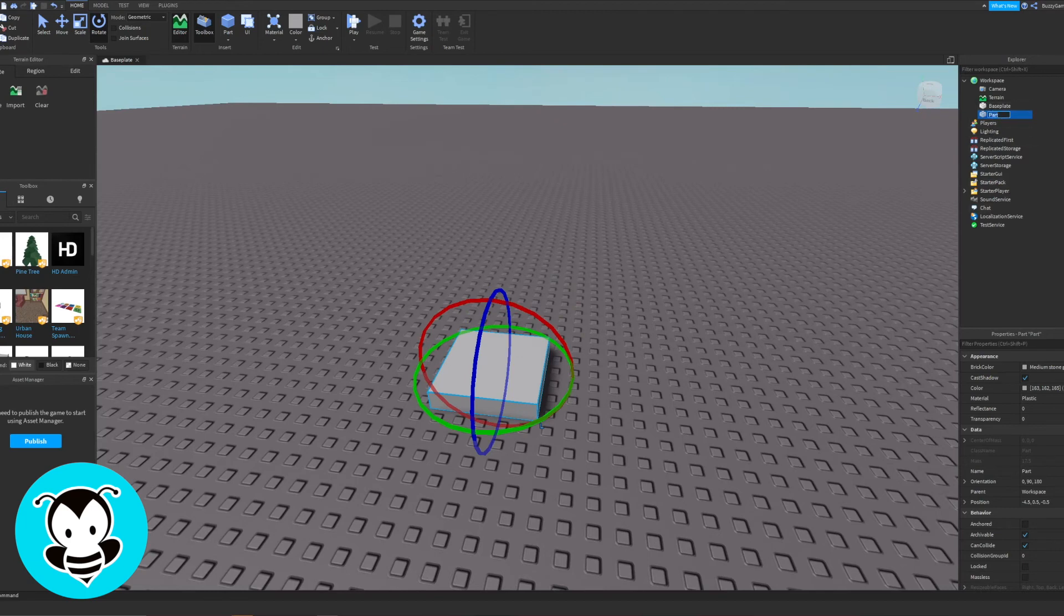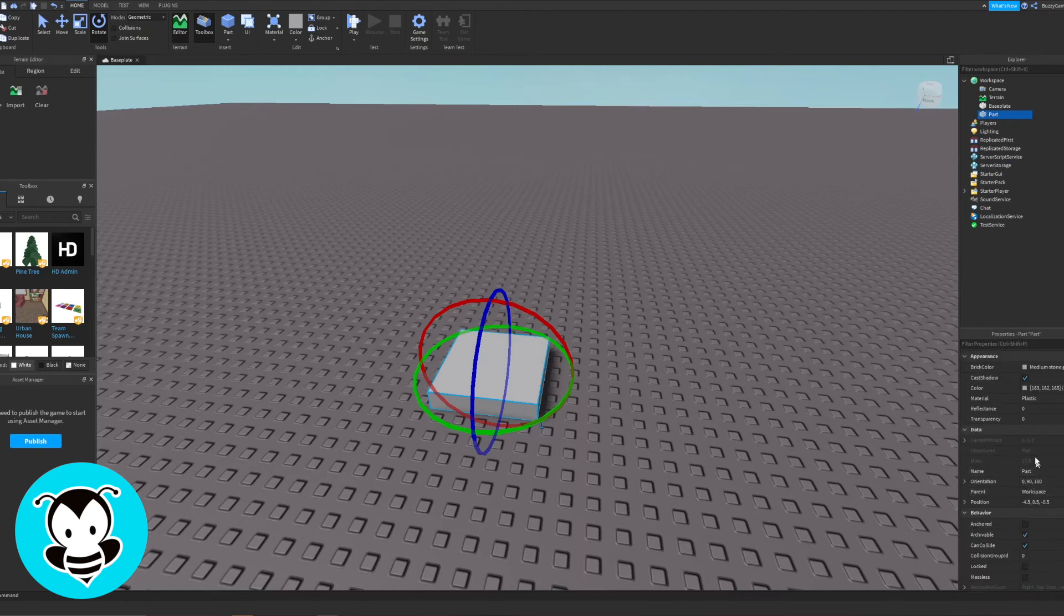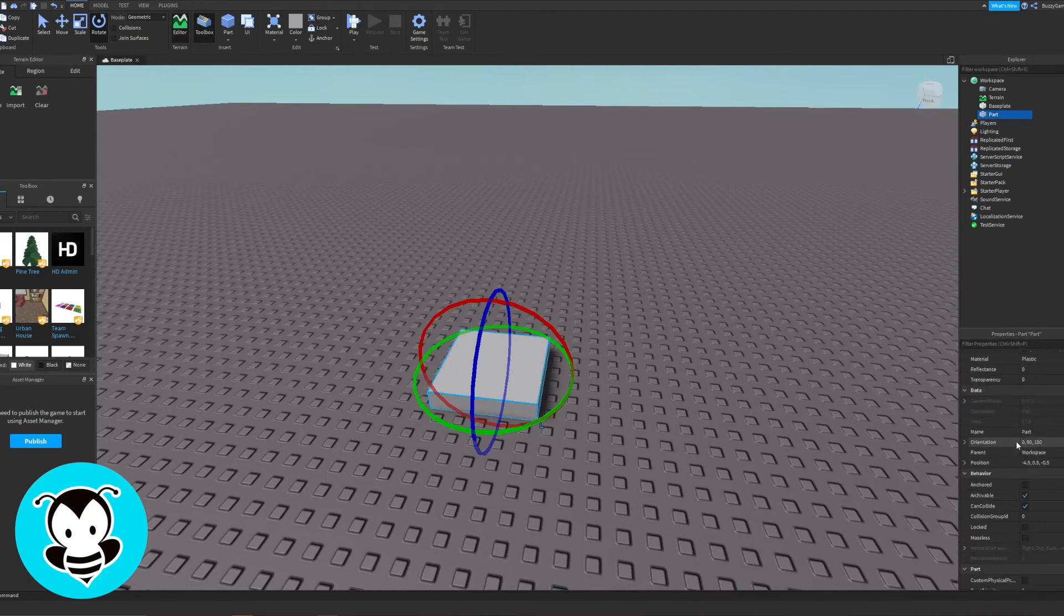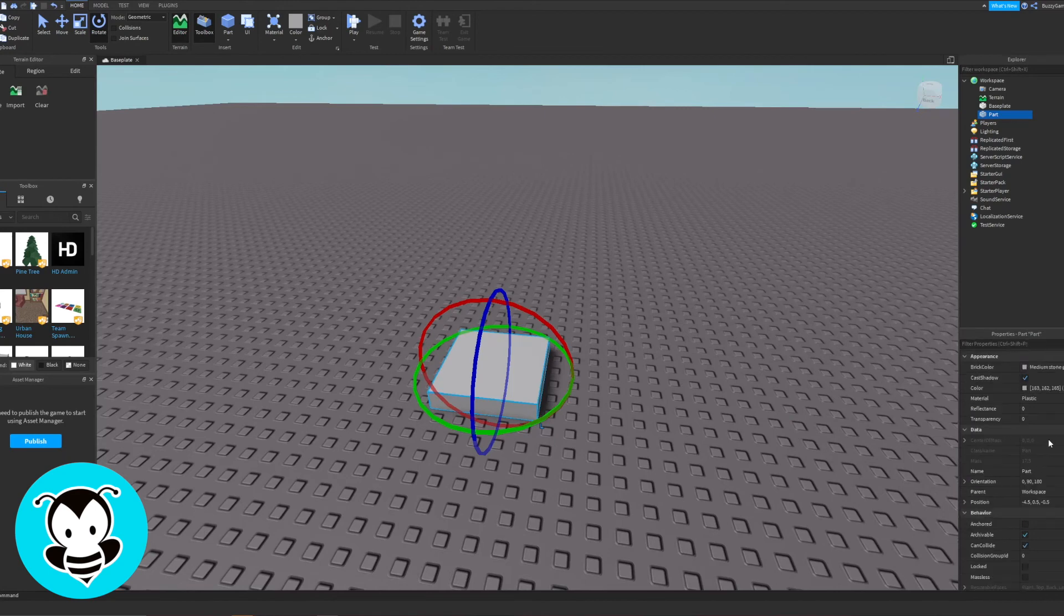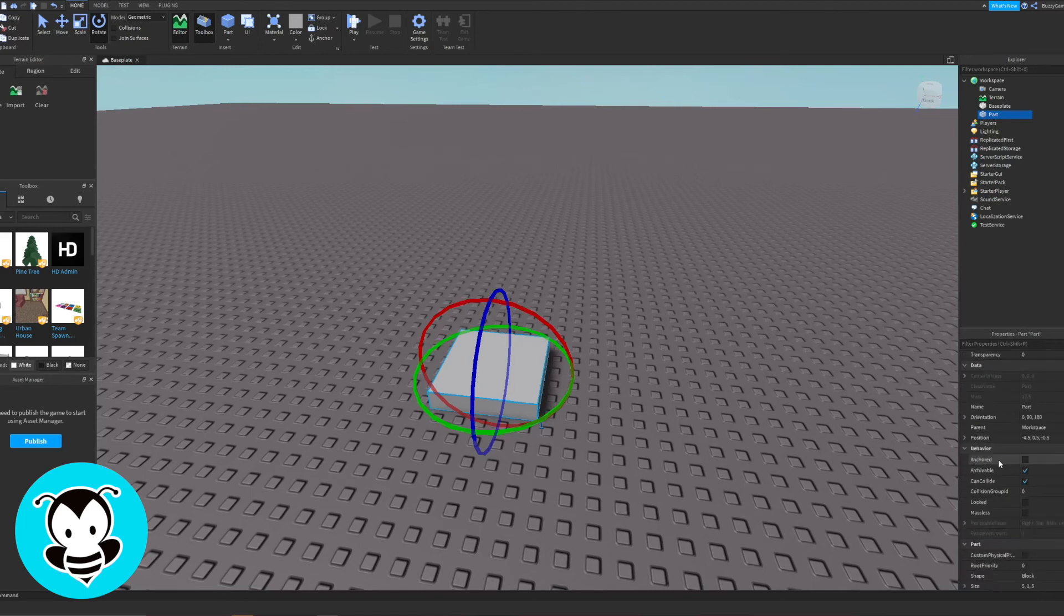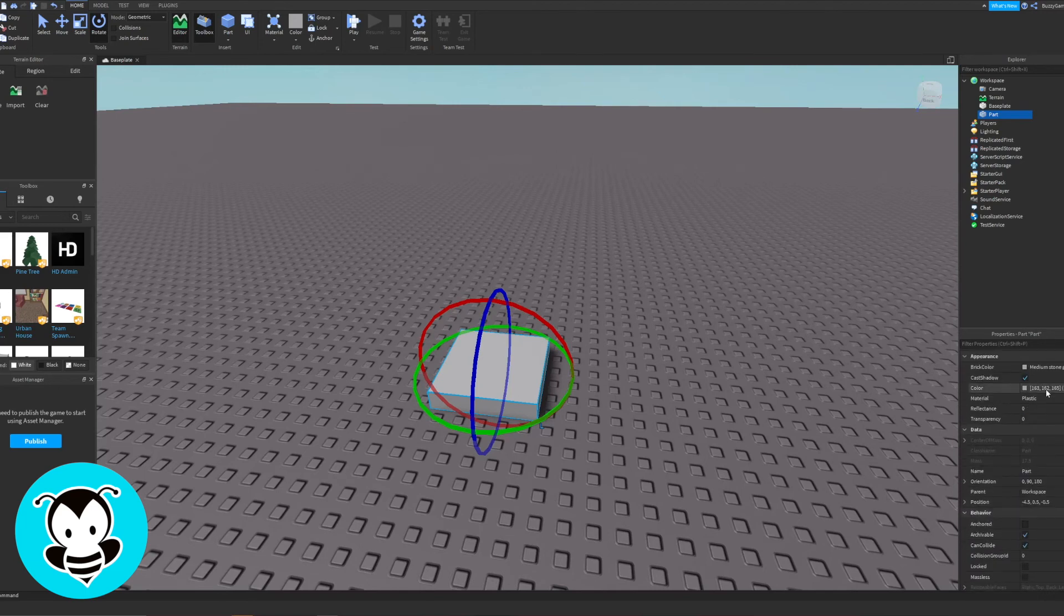And if you click on part, you'll see that the Properties window is showing all of the properties available for this particular part. So Properties is essentially all of the things that you can manipulate: the appearance, the data, its behavior, all that good stuff. But let's learn the basics of it first.